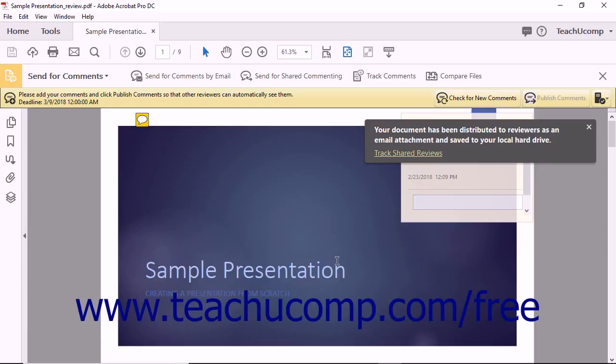Acrobat saves the setting choices you make within this wizard into a sharing server configuration file that you can select from the drop-down on the first screen of the wizard in the future, to share another PDF using the same shared reviewing settings.